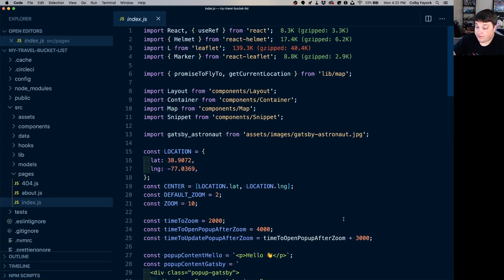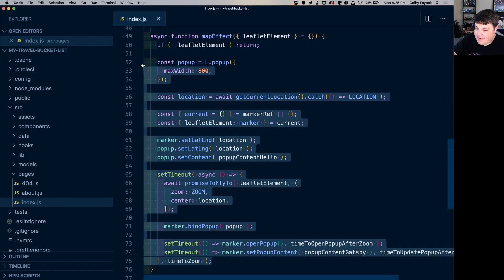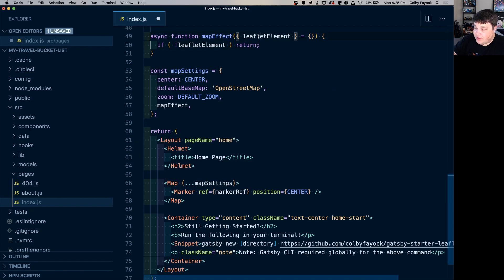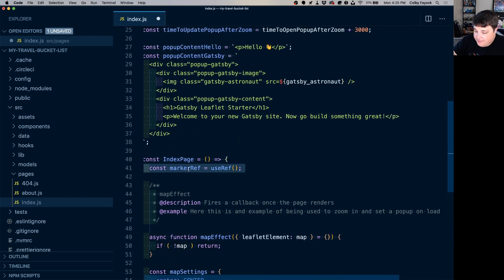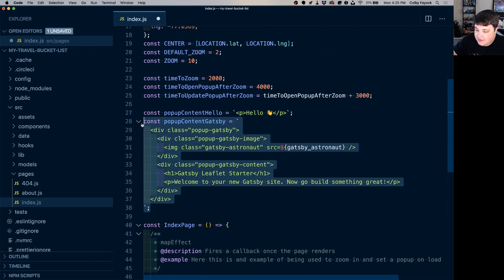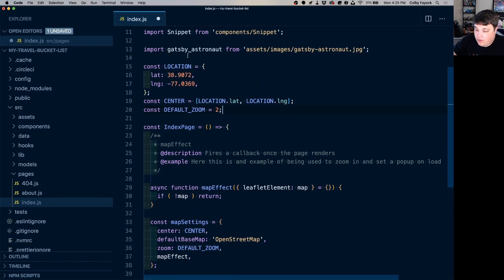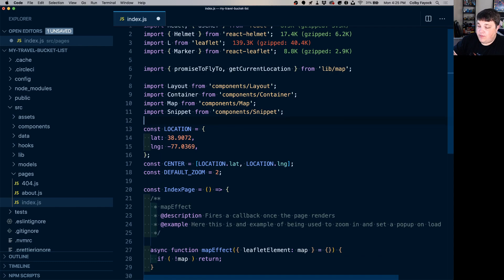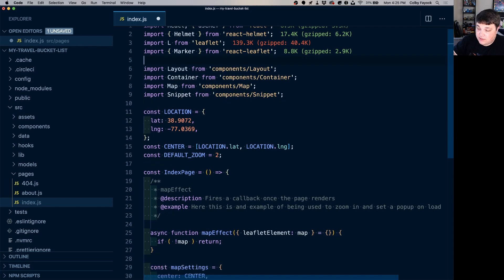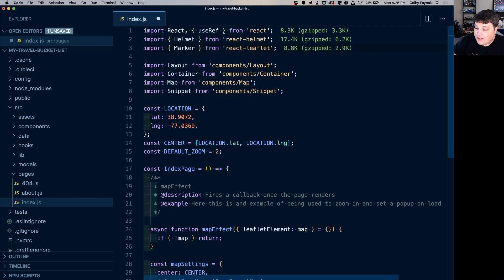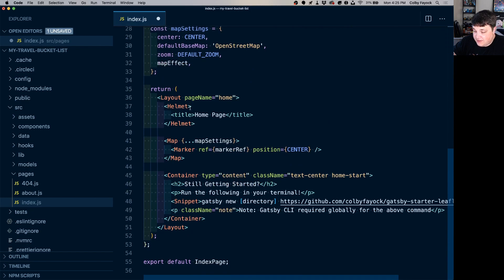Before we do anything I'm going to clean out some demo code from our index page. I'm going to get rid of everything inside the map effect function — this is really the meat of our demo code. I'll also alias this to map to make it easier to read. Scrolling up, we don't need the marker wrap, the pop-up content, time, or that first zoom, but we'll keep the default zoom. We'll remove Gatsby Astronaut, those imports, the L from Leaflet, and the useRef. Finally, scrolling back down, we can remove the marker wrap from the components.